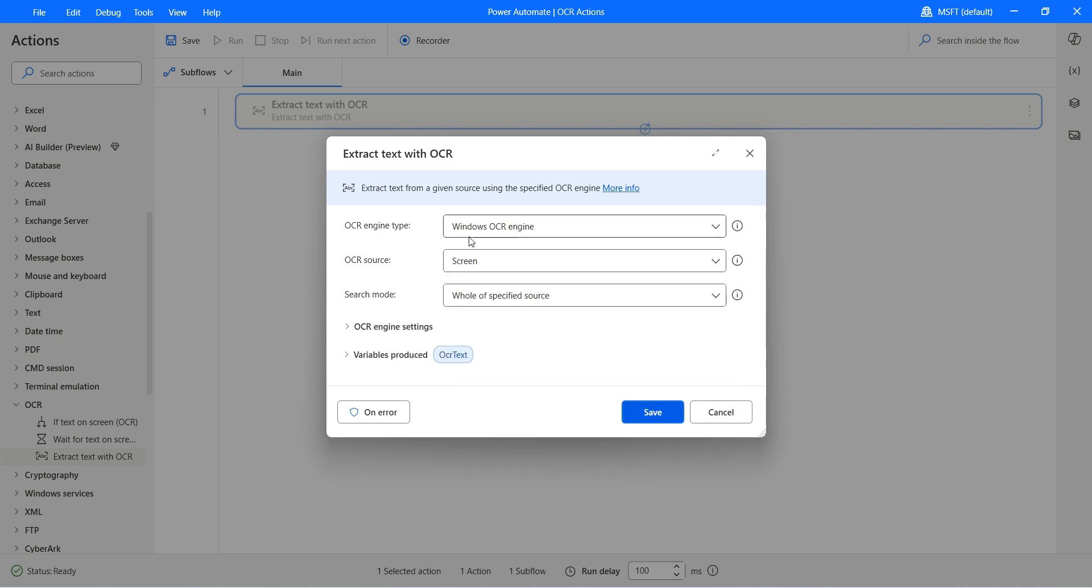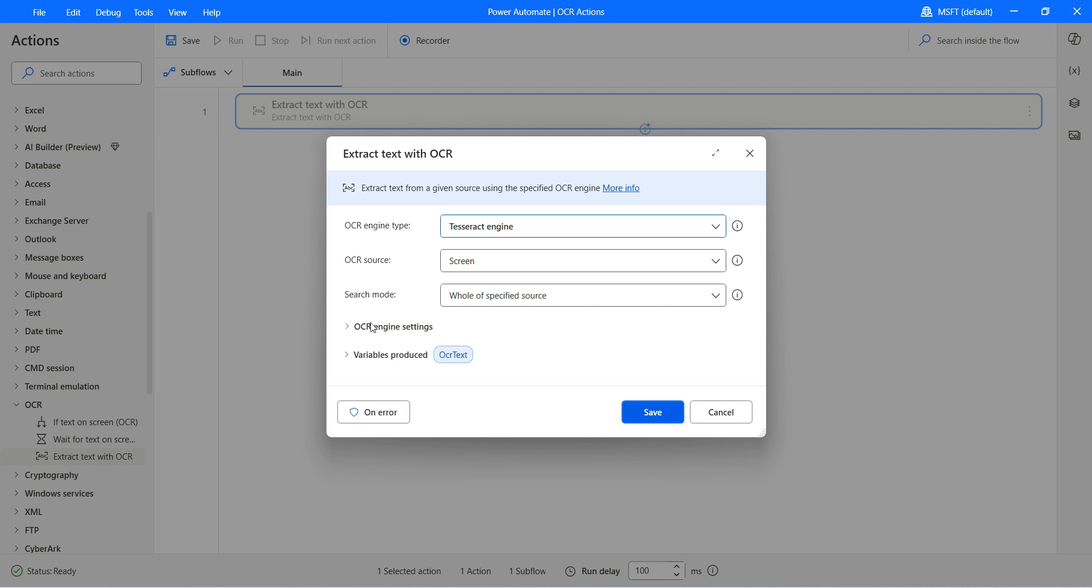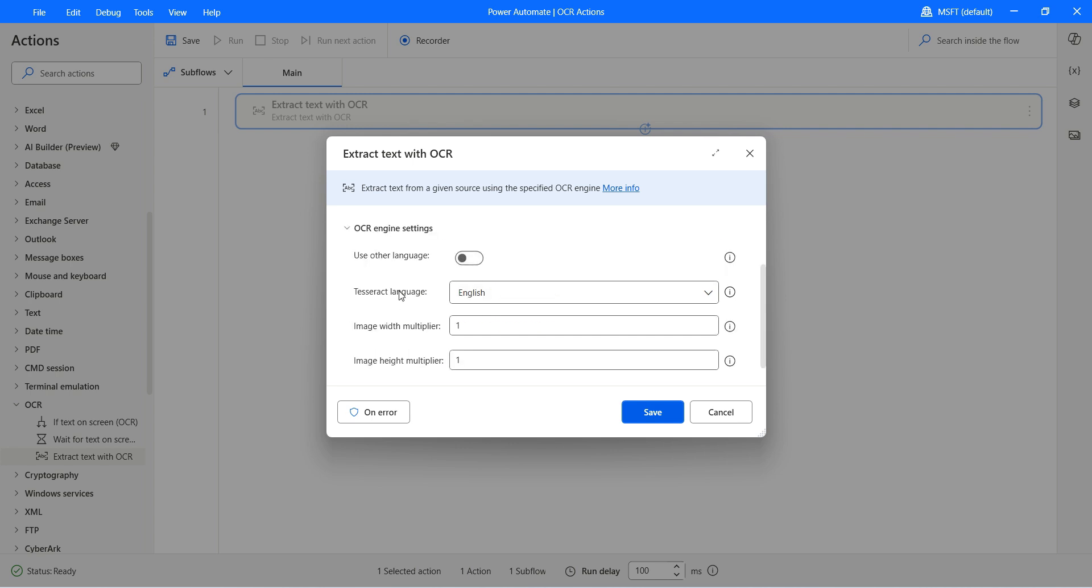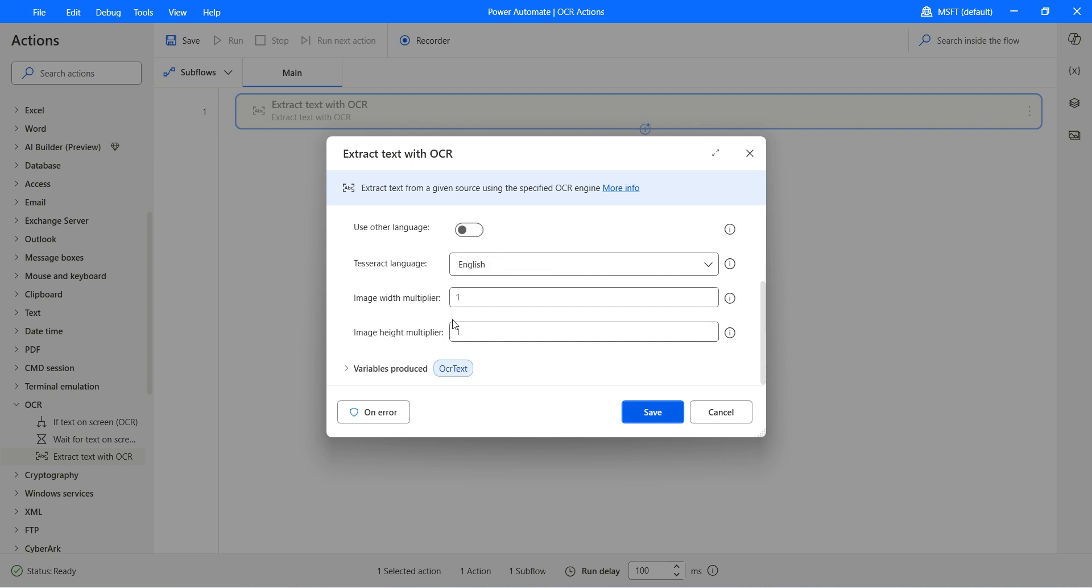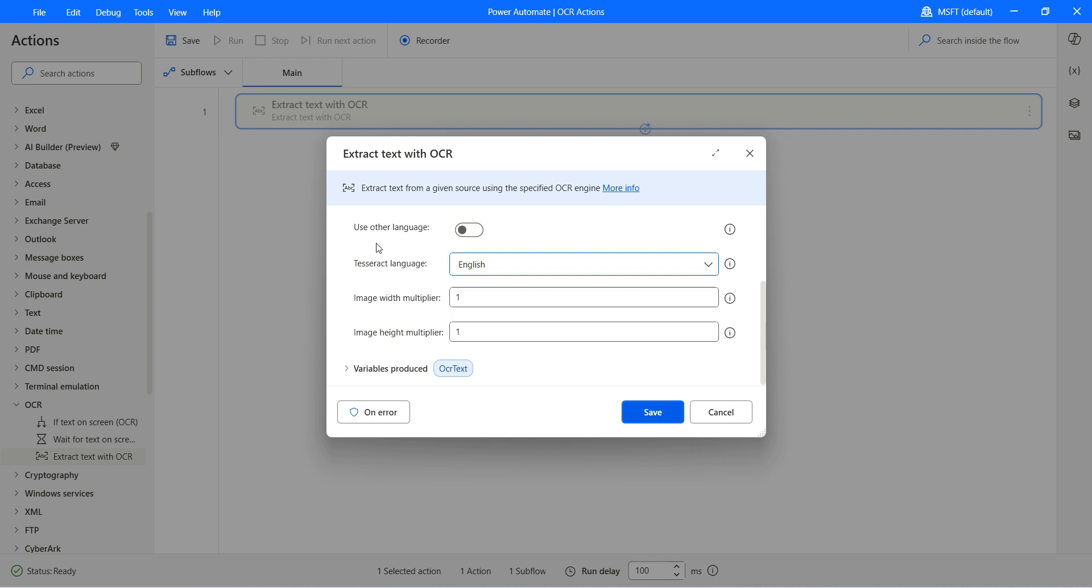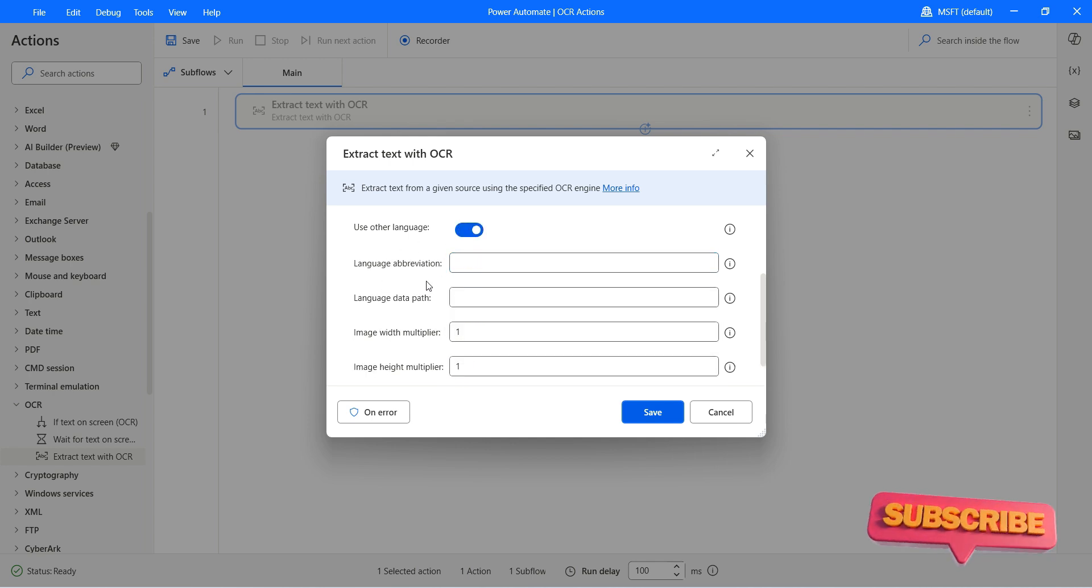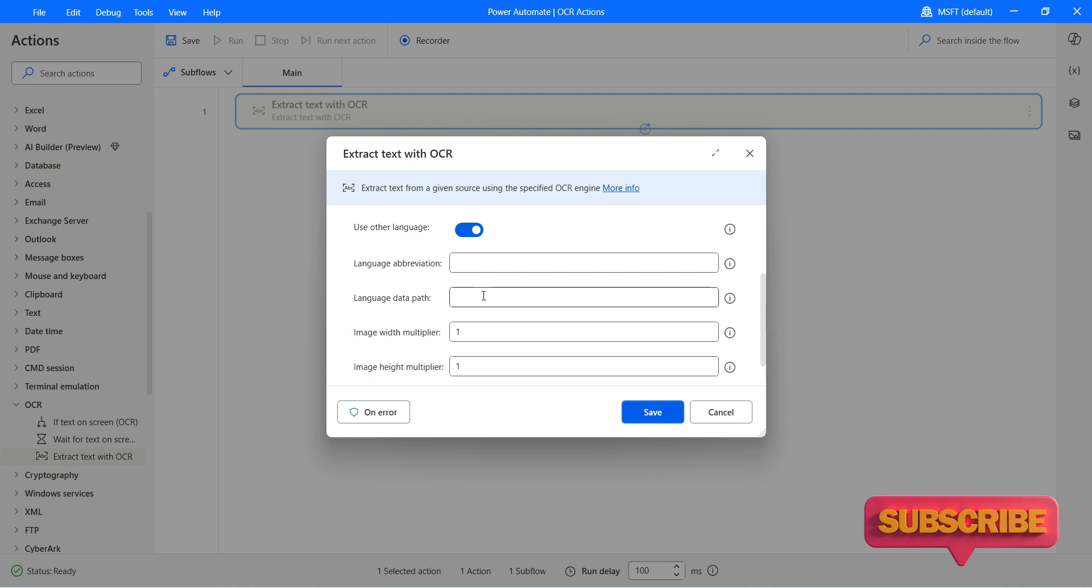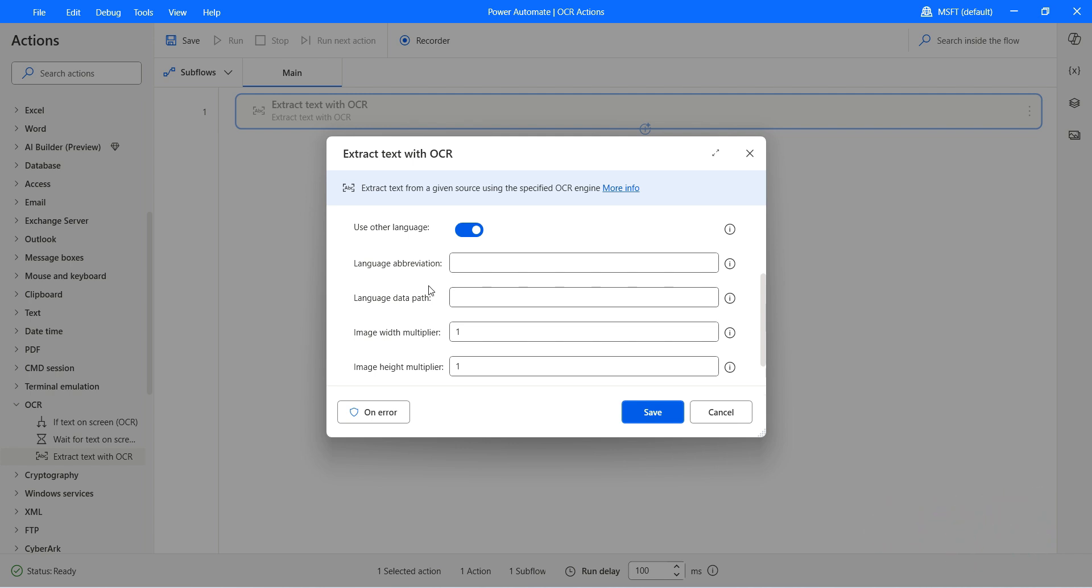If you change the Windows engine type to Tesseract engine and open the other settings, you will see that the list narrows down. However, you can use the other language option, then provide the language data path and language abbreviation.